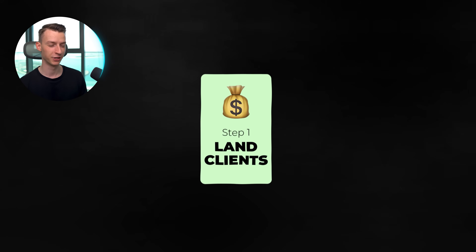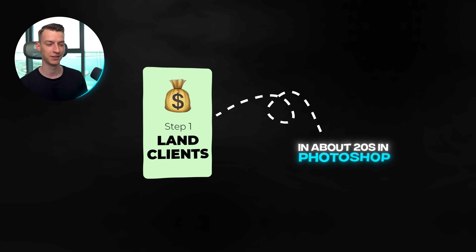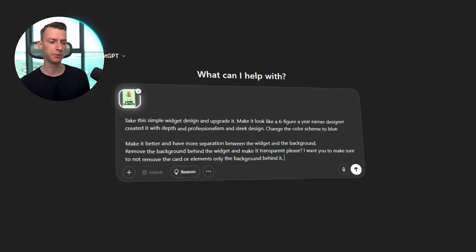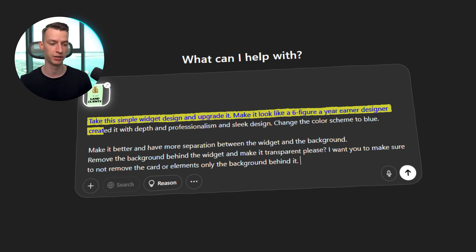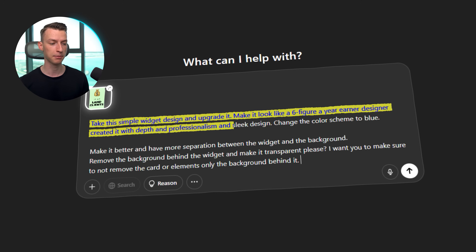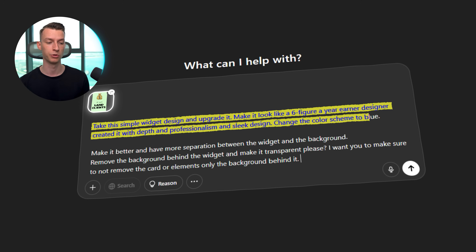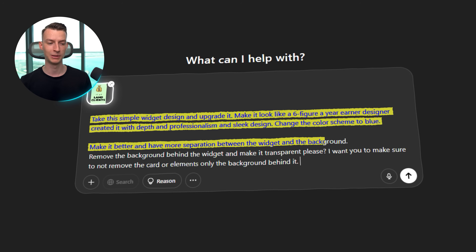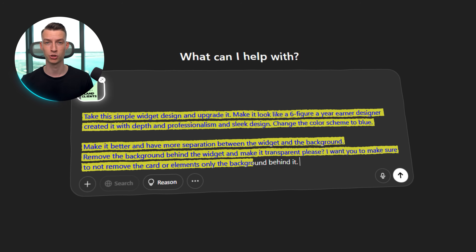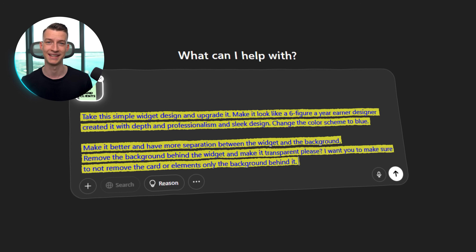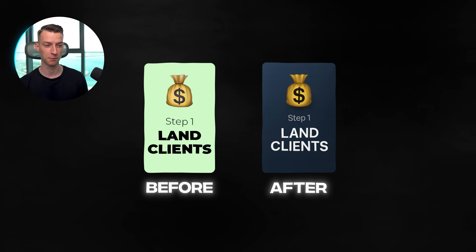Let's look at the first example. I created this horrible-looking card with an ugly green color in about 20 seconds in Photoshop — something everybody could do. I told ChatGPT to take the simple design and upgrade it, make it look like a six-figure-a-year designer created it, with depth, professionalism, and sleek design, and also to change the color scheme to blue. I also told it to have good separation between the widget and the background and make the background transparent, so I could just drag and drop this into my editing project.